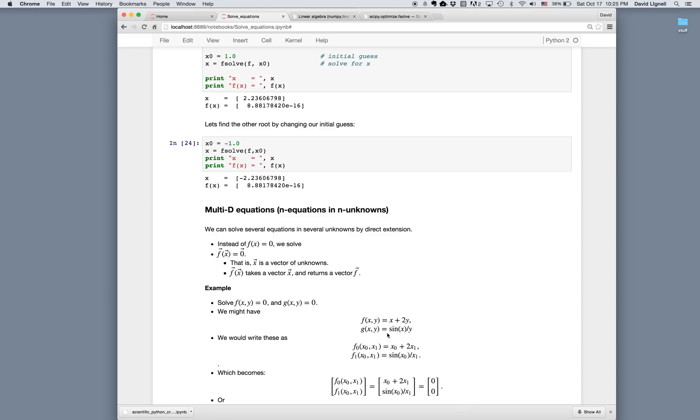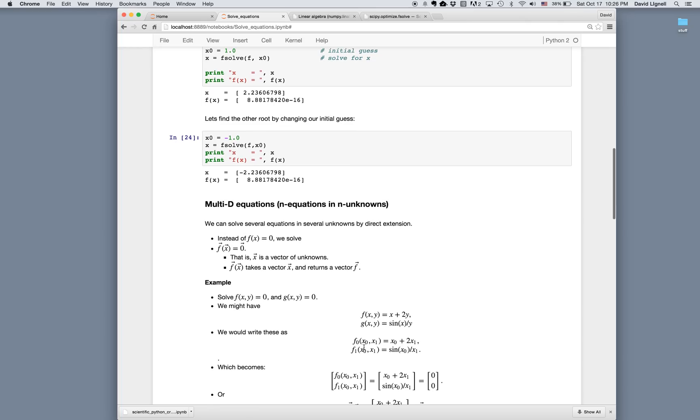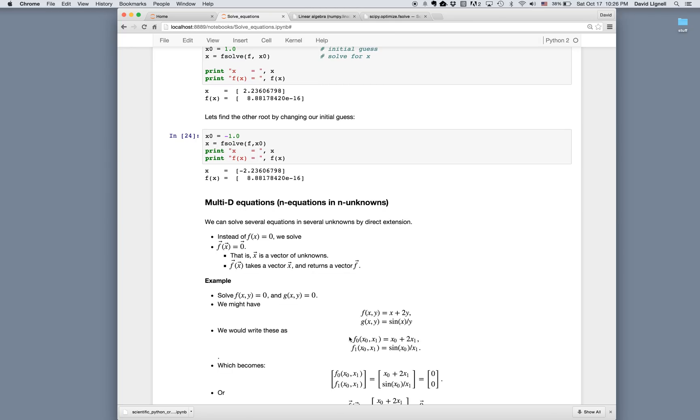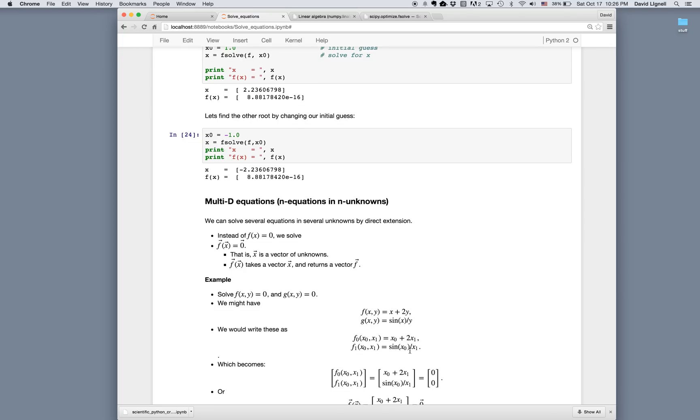So we would write these in vector form as instead of f and g, we would write f0 and f1. And instead of x and y, we would write x0 and x1. That is the components of an f vector would be the first function and the second function. So here we're writing f0, which is a function of x0 and x1, equals x0 plus 2x1. And then f1, which is a function of x0 and x1, equals sine of x0 divided by x1.